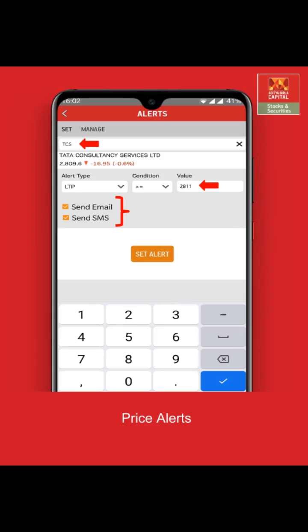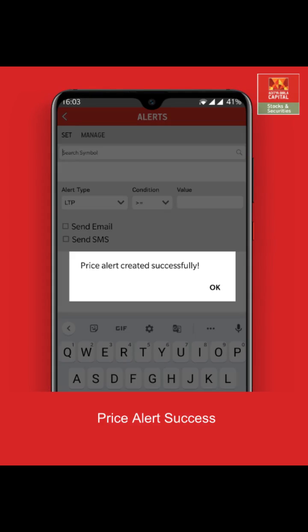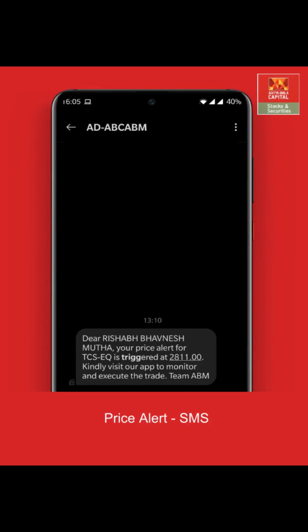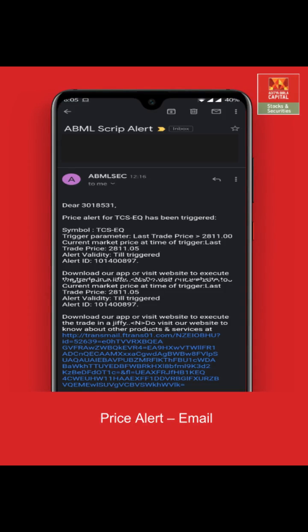Then click on "Set Alert." The notification will trigger once your price is reached, and you will be informed on your registered email ID and mobile number. Your price alert is created successfully. You can see your price alert on your registered mobile number and also on your registered email ID.